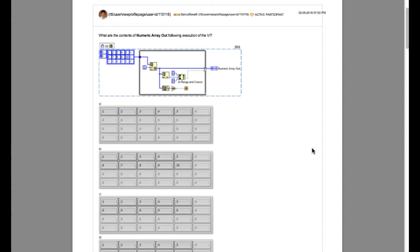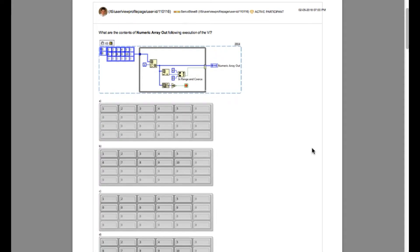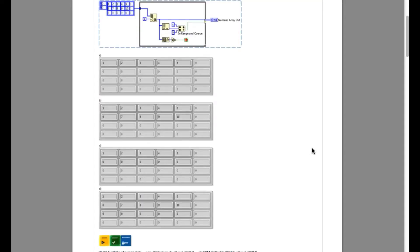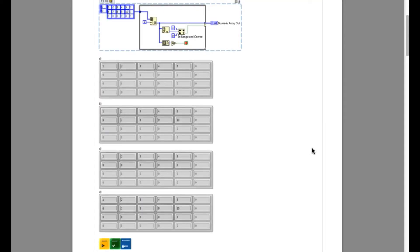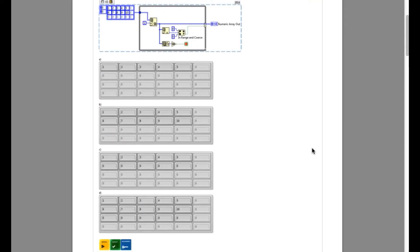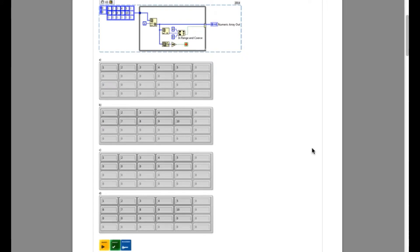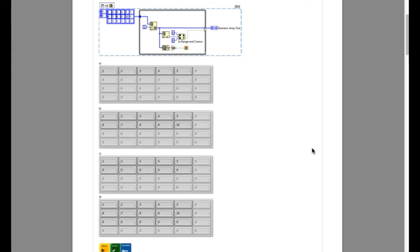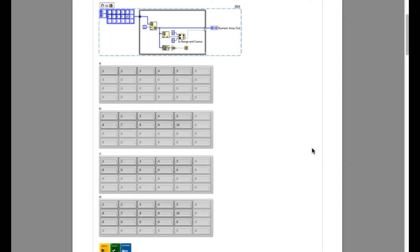The problem asks: what are the contents of numeric array out following execution of the VI? The input array is a 2D array, and if you look into the first index array, it is selecting the row element. That basically means you will get the input of 1, 2, 3, 4, 5 as the first array input.